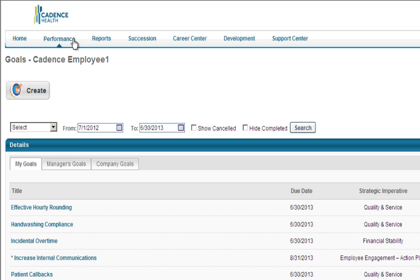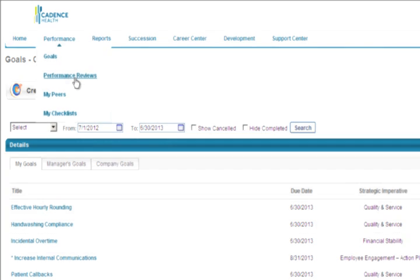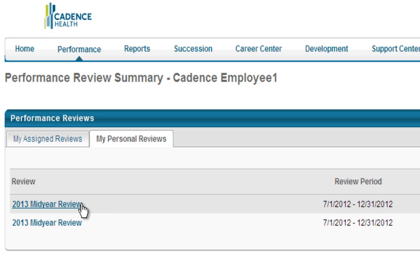To access your completed review and view any comments left by your Manager, go to the Performance tab and the Performance Reviews section on the main screen. In the center of the screen, select the My Personal Reviews tab. From here, you can get a PDF of your completed review.